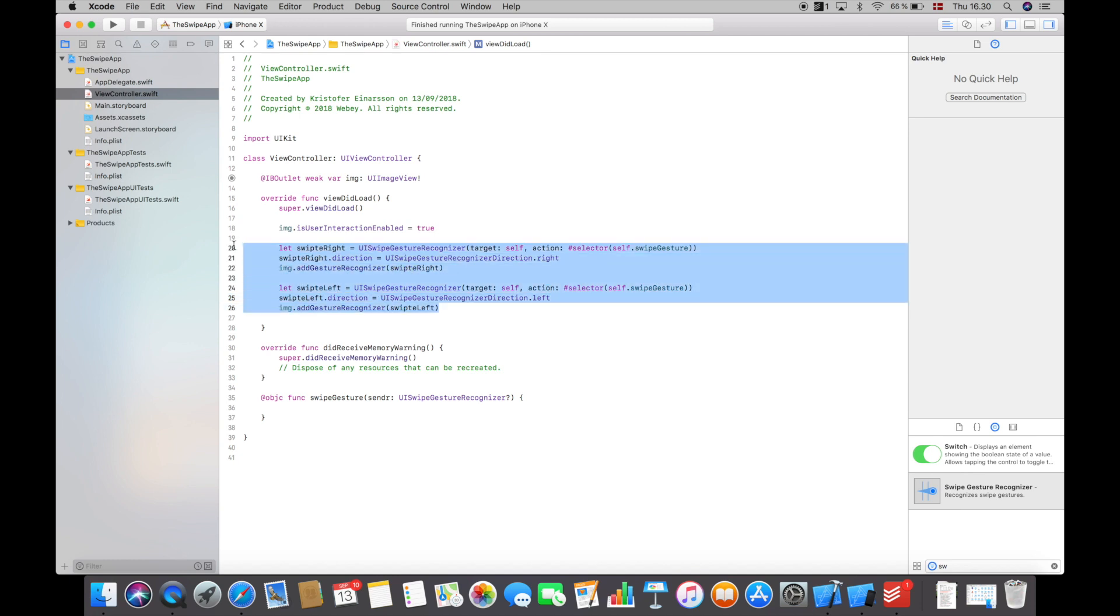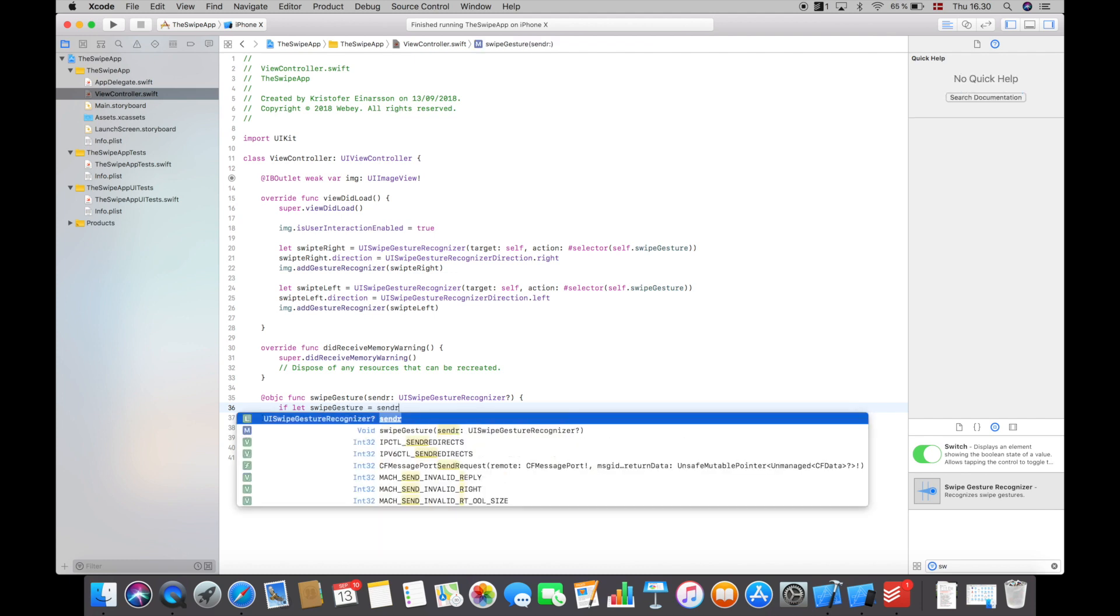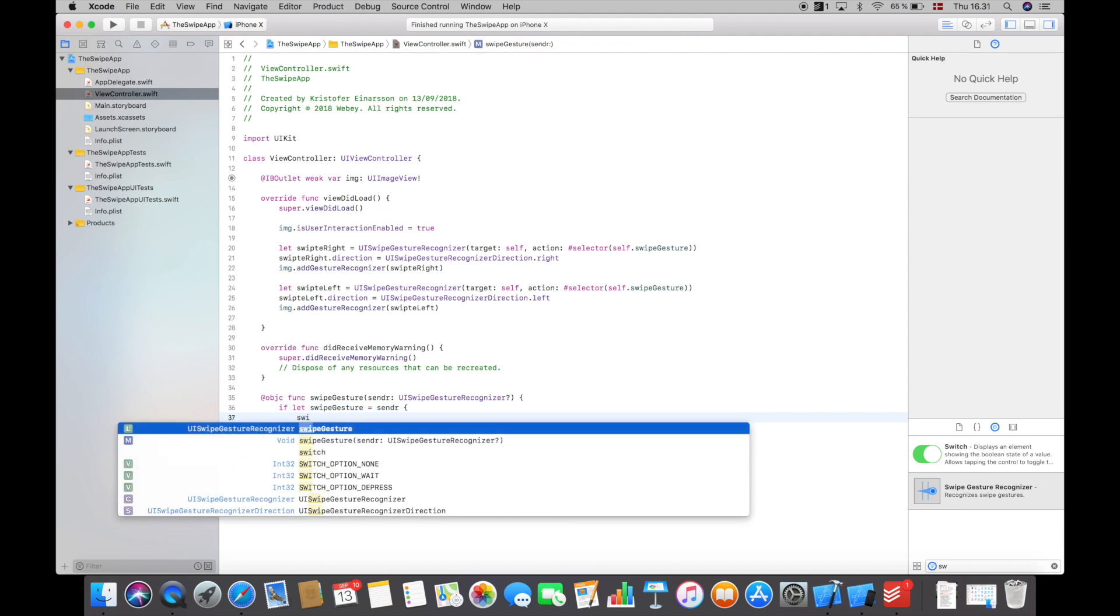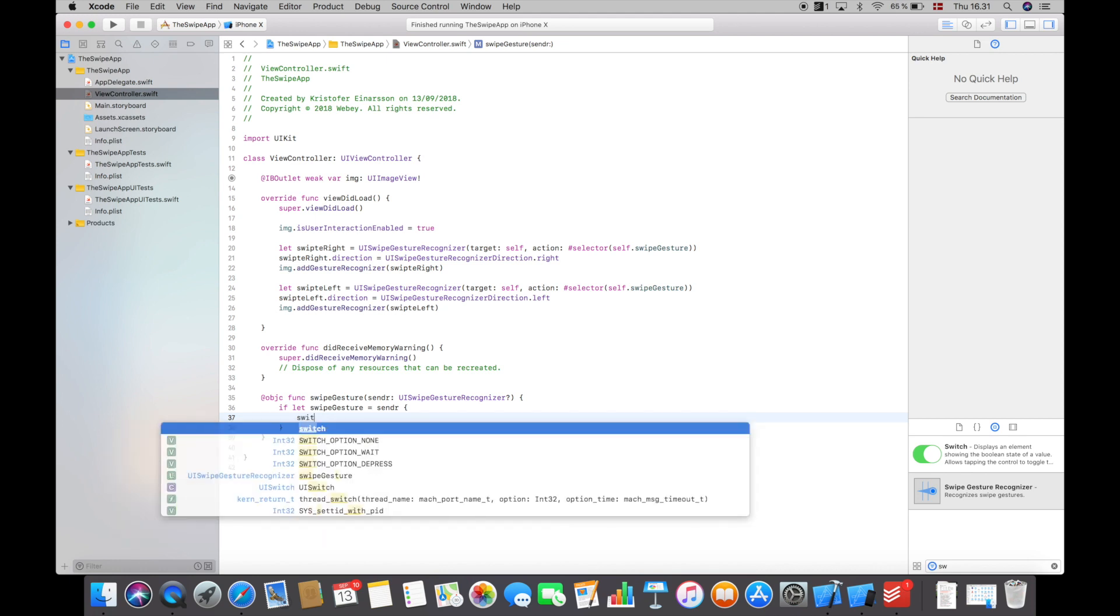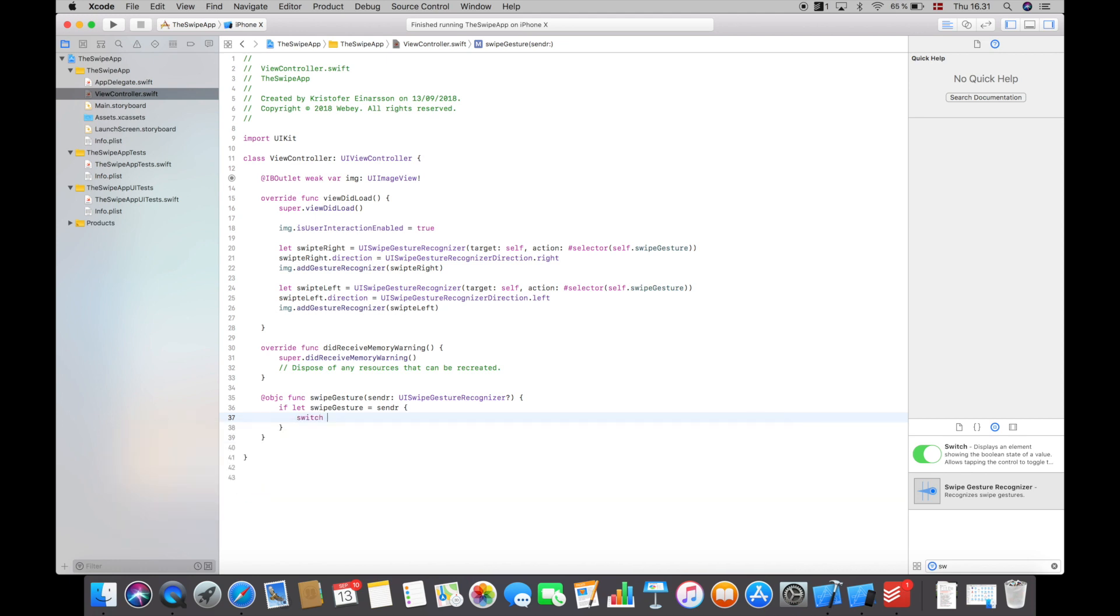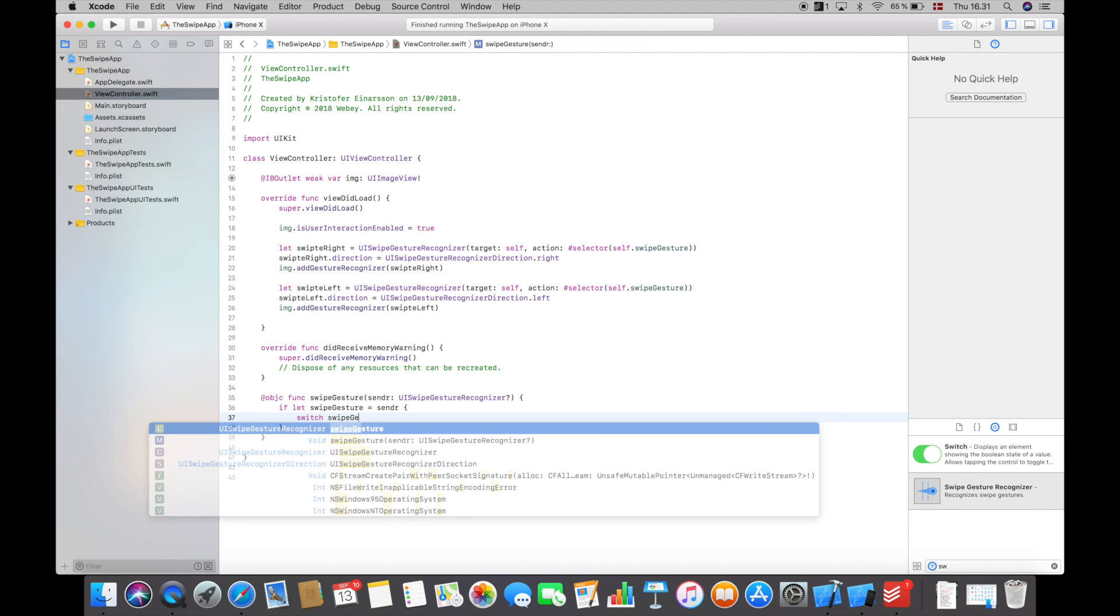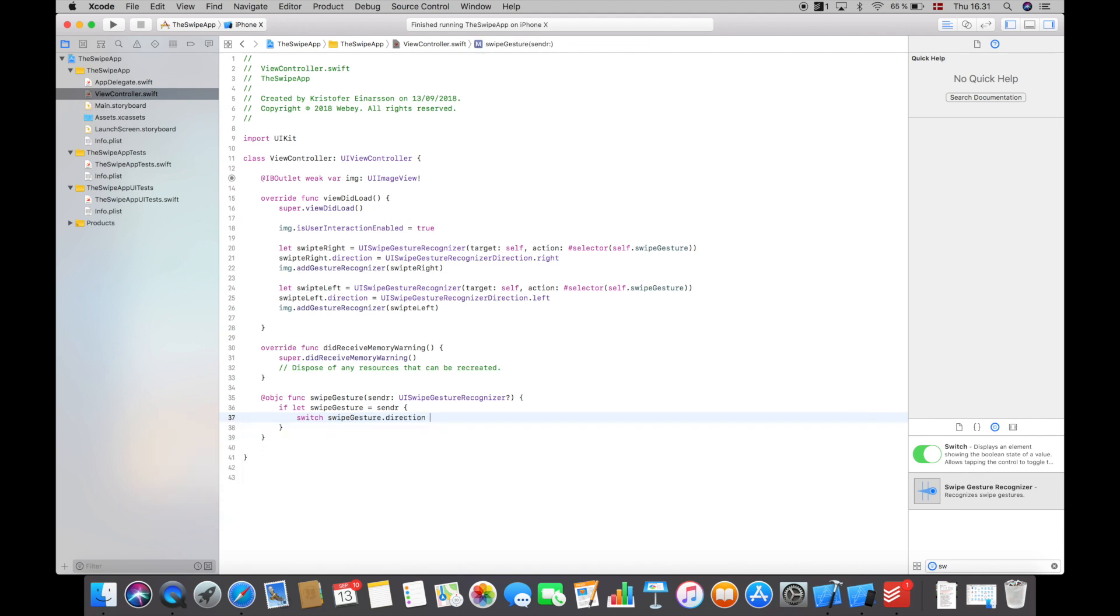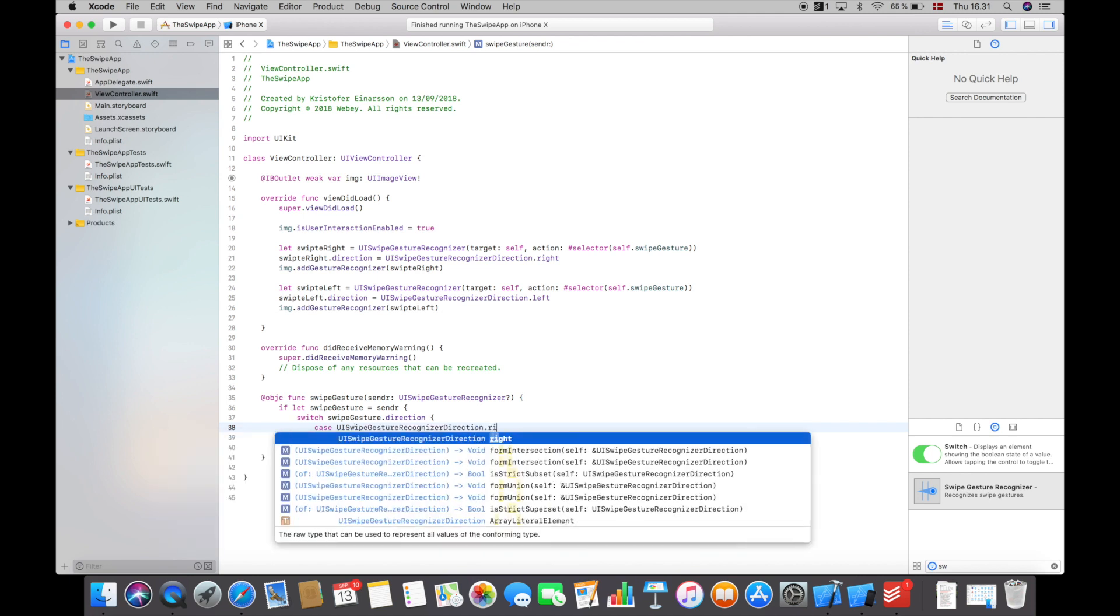So basically this is all the code we need for the swipes. All we have to do now is create this function which will execute whenever we swipe. So I will create a switch case down here and I will start off by saying if let swipe gesture equals sender, we will then say switch swipe gesture dot direction.